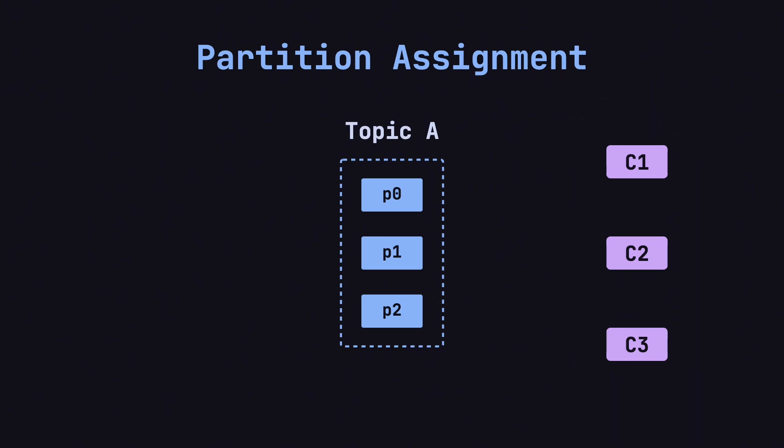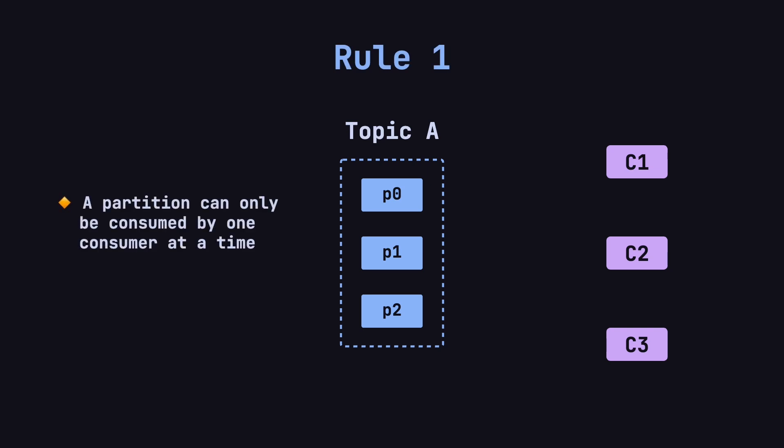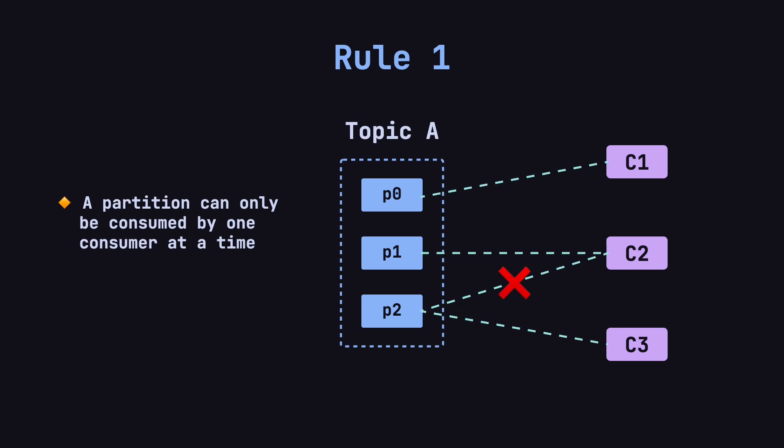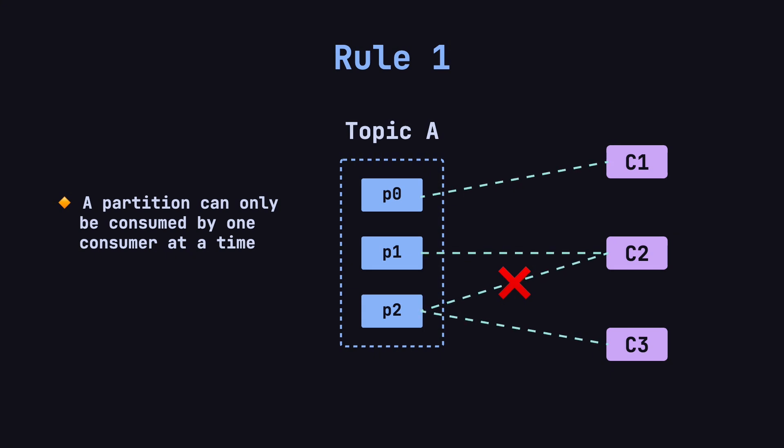In Kafka, partition assignment follows three basic rules. Rule number one, a partition can only be consumed by one consumer at a time. In other words, no two consumers are allowed to consume the same partition simultaneously. For instance, if there are three partitions, P0, P1, and P2, and three consumers, C1, C2, and C3, it's valid for C1 to consume P0, C2 to consume P1, and C3 to consume P2. But if both C2 and C3 attempt to consume P2, that would violate the rule, leading to message duplication or loss.